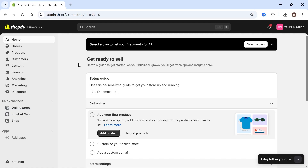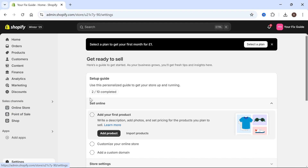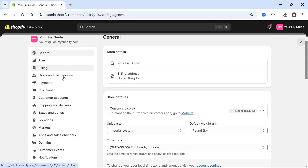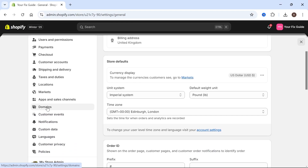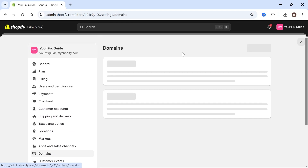All you need to do is make sure you already have a domain name purchased on GoDaddy, and then head over to your Shopify website. You can see I'm logged in to the back end here. From the left hand side, click on Settings, and then in the left hand navigation click Domains.